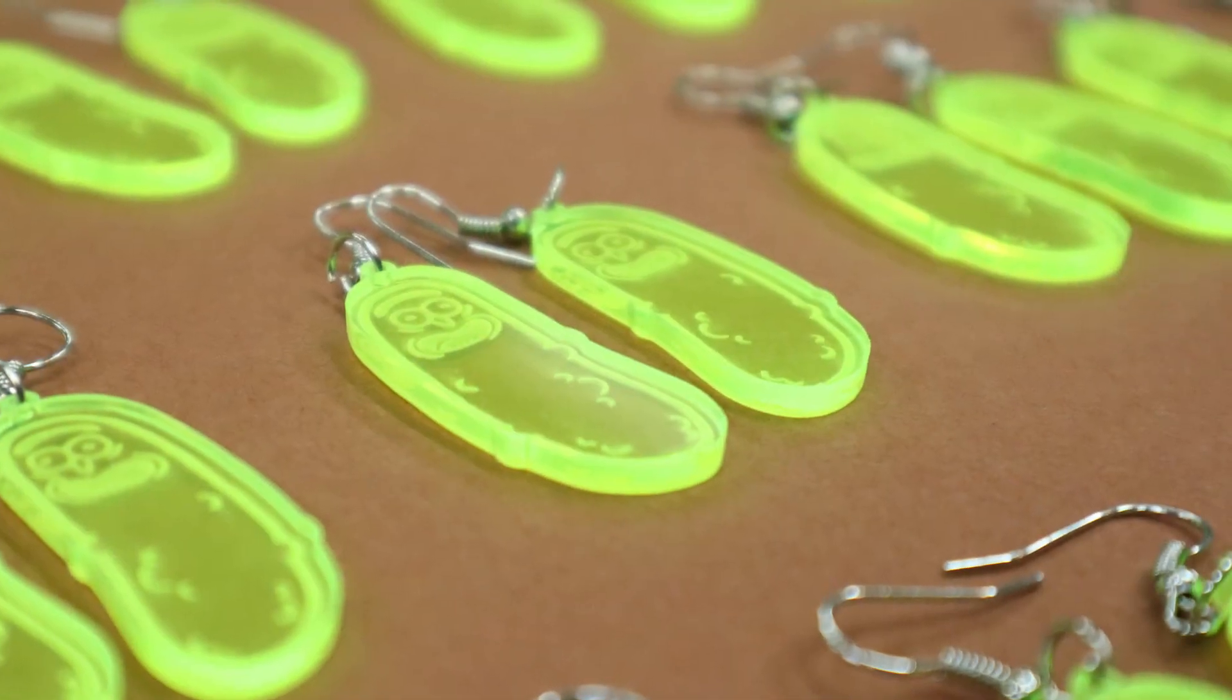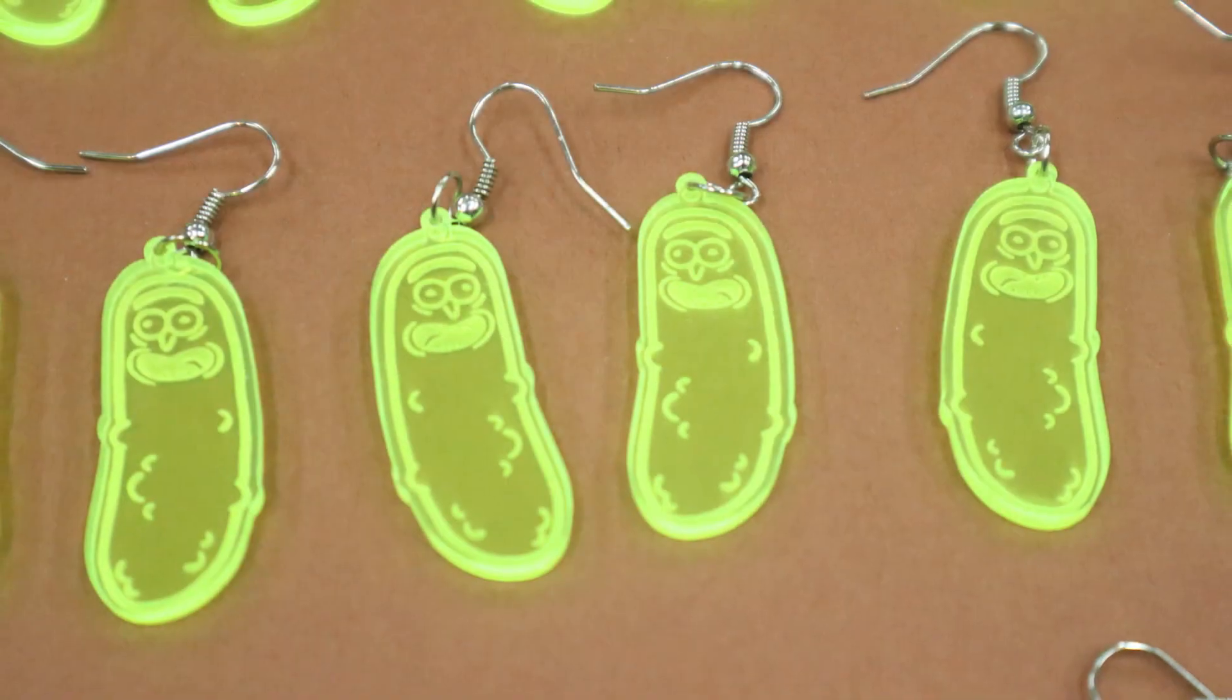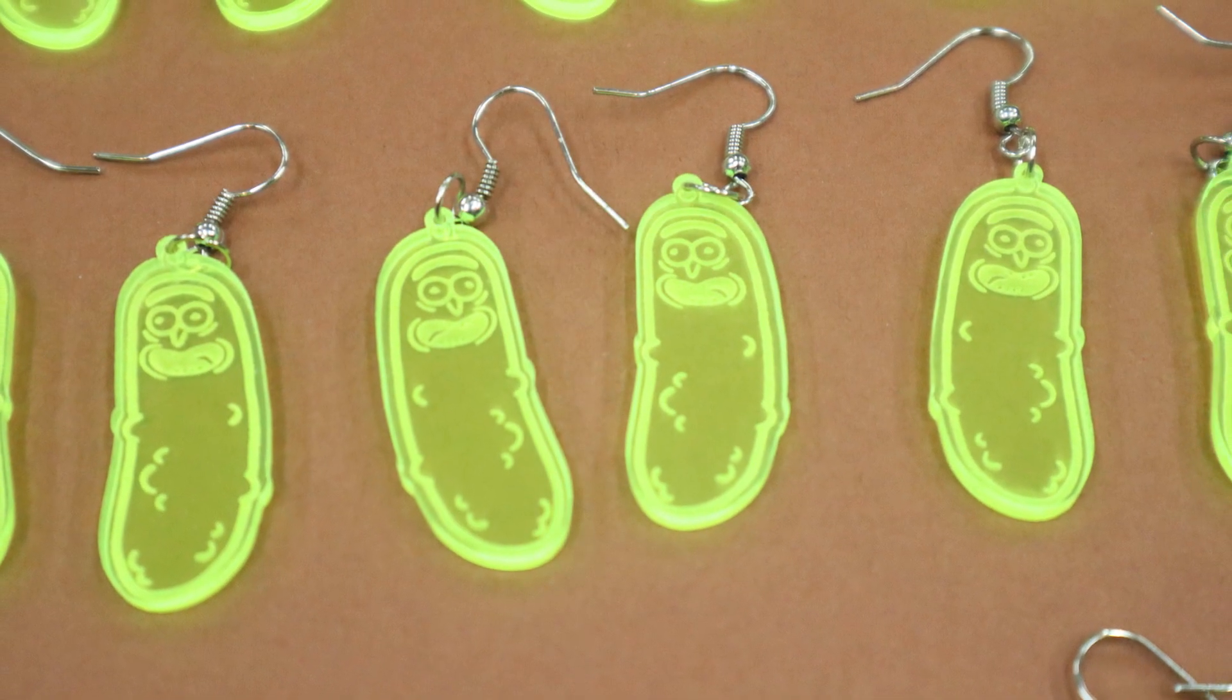In this video we are designing some Pickle Rick earrings. If you'd like to see this project come together be sure to check out this video right up here. But this video is all about the design.